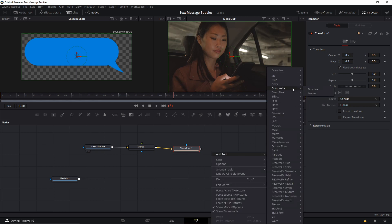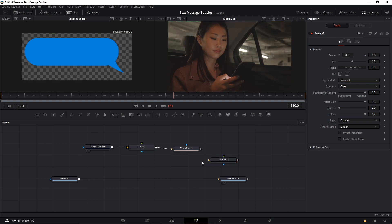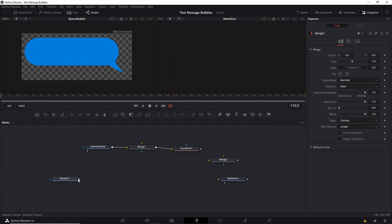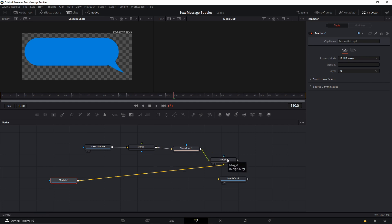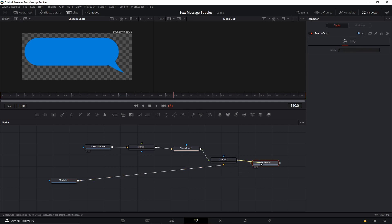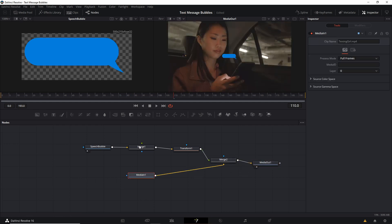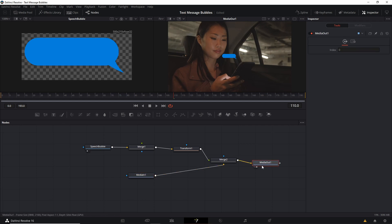Right click, go to Add Tool, down to Transform, and pick a transform node. The speech bubble node should feed into the merge node, and the merge should feed into the transform. Then we can take this transform and combine it with the original media in. Right click, Add Tool, Composite, and add in an additional merge. Media in 1 — the original background video — should go to the yellow connector as the background, and the transform should feed on top to the green connector as the foreground. Take merge 2, feed that to media out, and you should be able to see the speech bubble pop in on the final media out node.